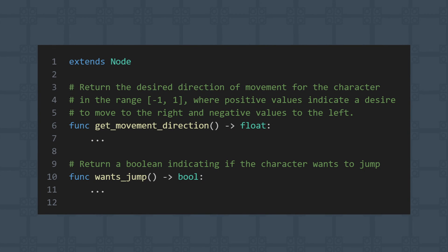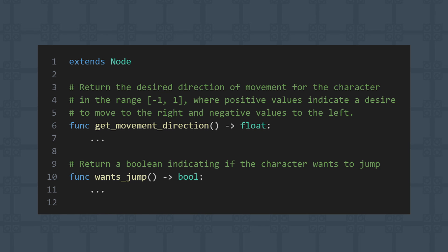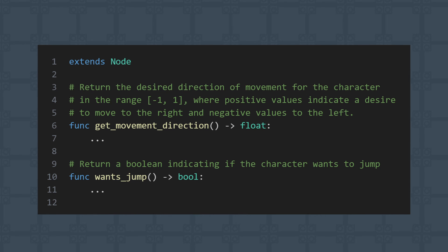GetMovementDirection will return the desired direction of movement for the character. As the sample project is a platformer, we only care about the movement vector along the x-axis. But if you want to expand this to support two-dimensional movement, you can of course just change the return type to a vector 2 and update your code appropriately.